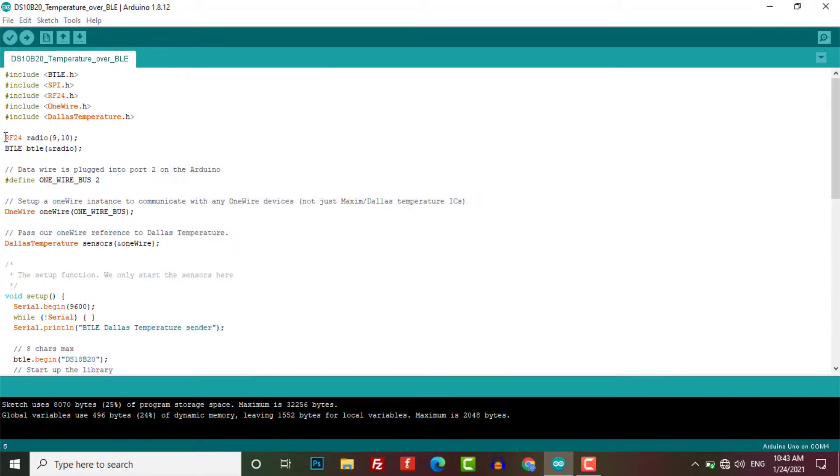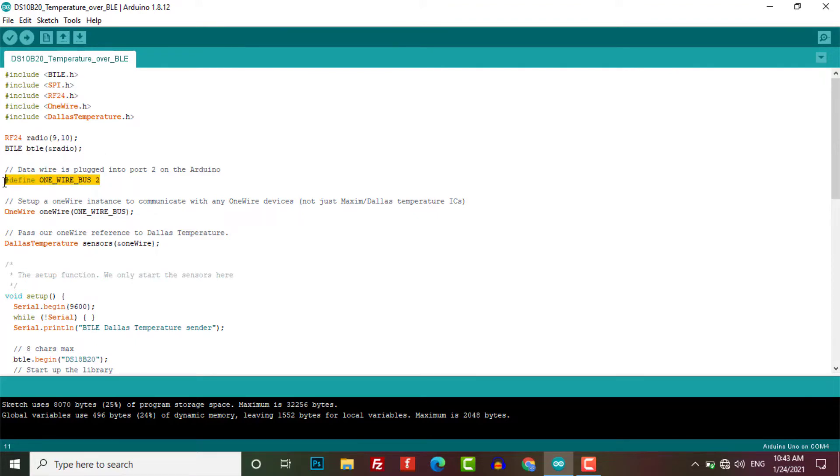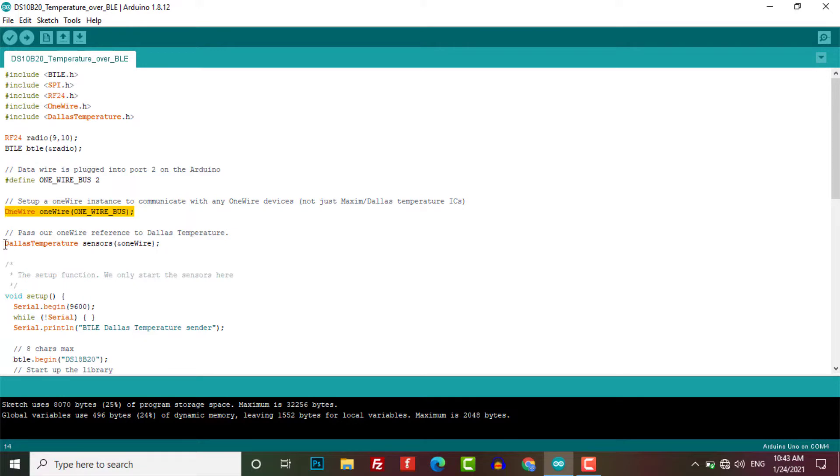Here we have created our radio instance with CE and CSN pins as 9 and 10. Then we created our BTLE instance. We have also defined the DS18B20 data pin as digital pin number 2. Then one wire instance is set up here. Dallas temperature sensor gets the reference passed from one wire.